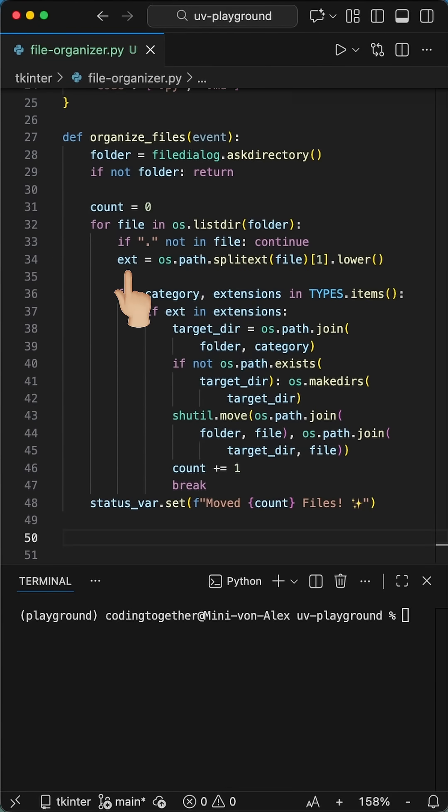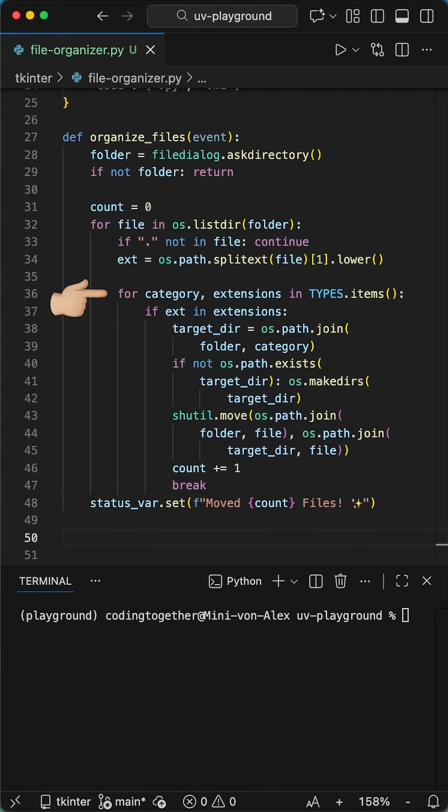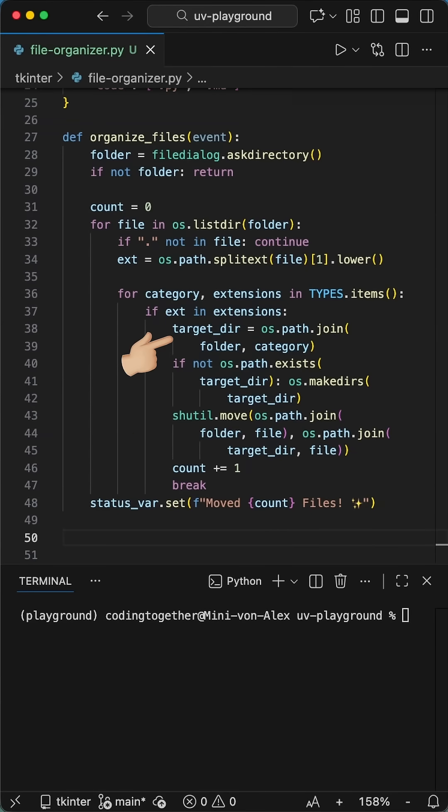Next, we need to get the extension. With the os.path.splitext, we split the name and grab the file extension like .py. Now we iterate through our categories. If we find a match, we set the target folder.